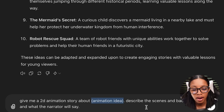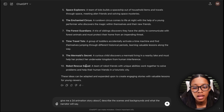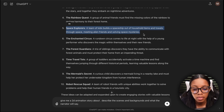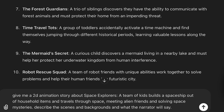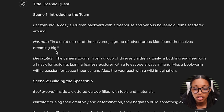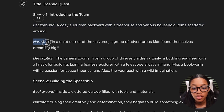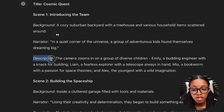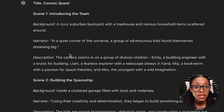The prompt is: give me a 2D animation story about — and then here is where you'll set the story idea — describe the scenes and backgrounds and what the narrator will say. So here you just want to insert the idea. If you chose one from ChatGPT you can simply copy and paste it in, or if you decided to use your own story idea you could do the same. From there all you'd need to do is hit enter and ChatGPT has gone ahead to generate exactly what you wanted — it has the first scene, a description of the background, what the narrator says, and a description of what the scene looks like. Again you don't have to use this exactly, you could simply use it as an inspiration.